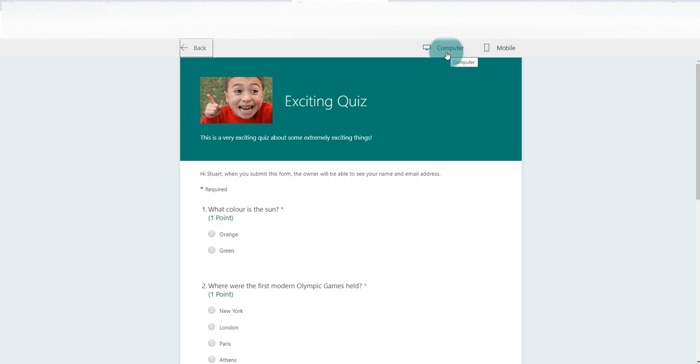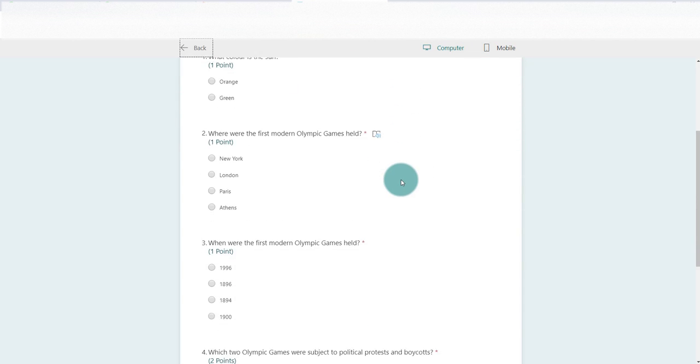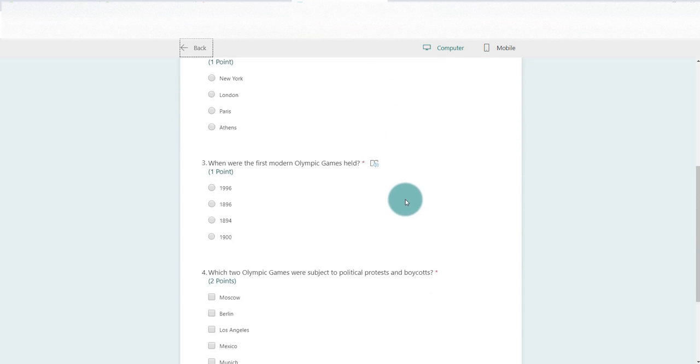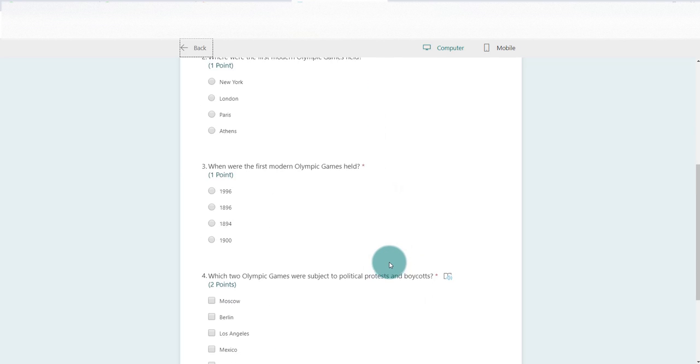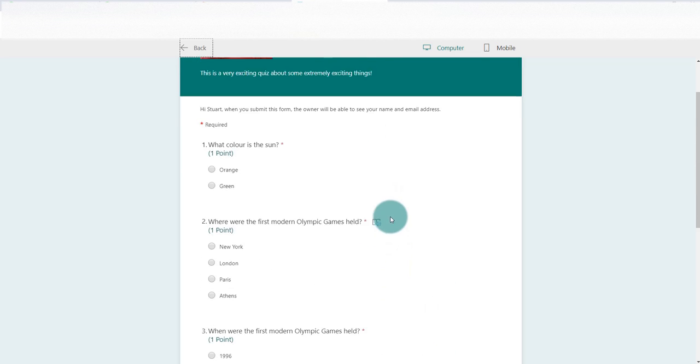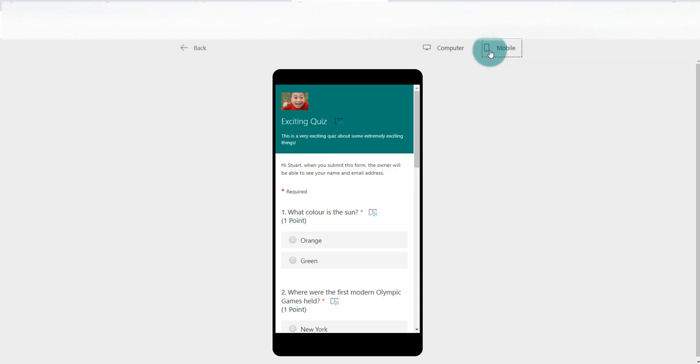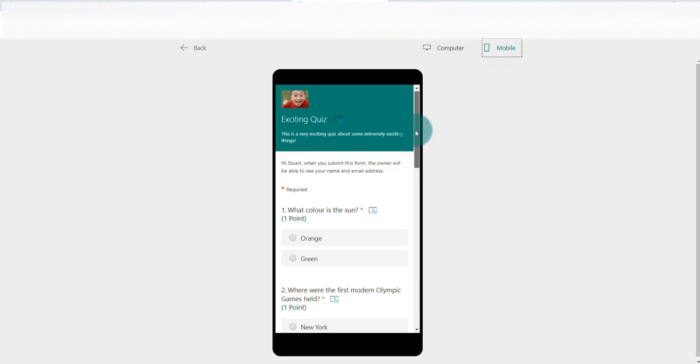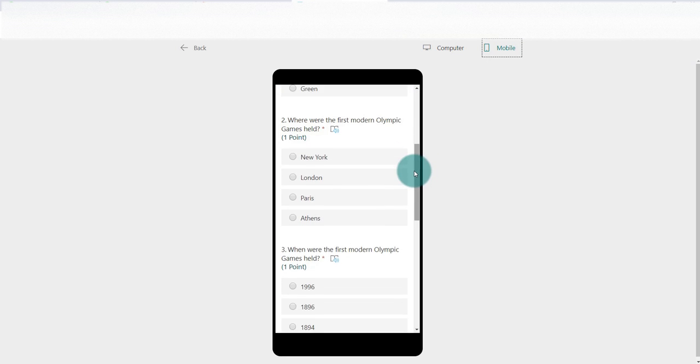For now you can see that there are two views: computer and mobile. Computer is as if you're on a PC, iPad, etc., and this is what it would look like for the student. If we go over to the mobile, it gives you what it would look like on a phone and you can scroll down.